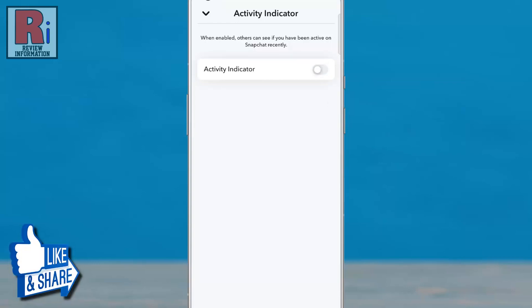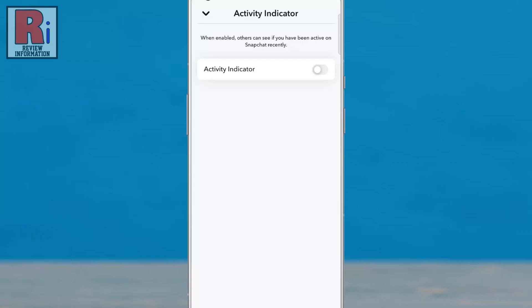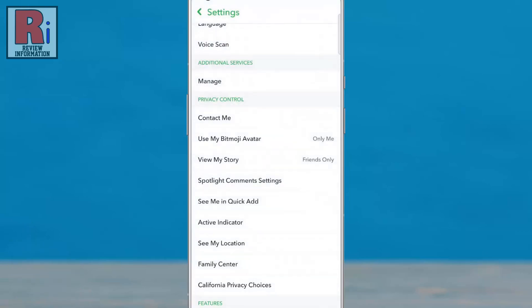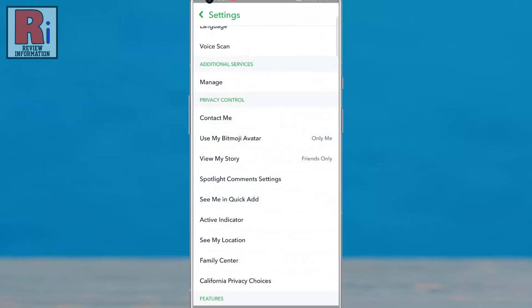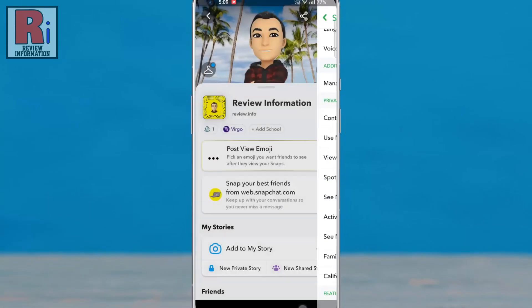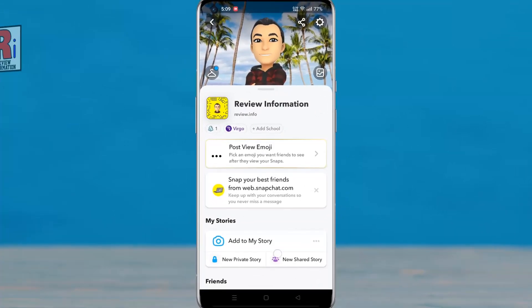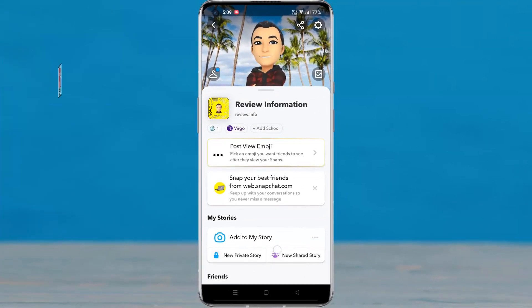That's it. From now on, others cannot see if you have been active on Snapchat recently. So in this way, you can disable the activity indicator on Snapchat.